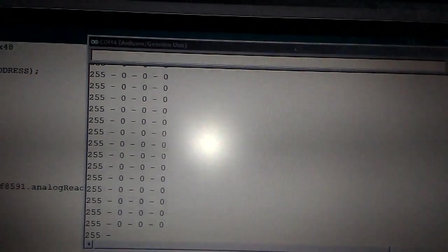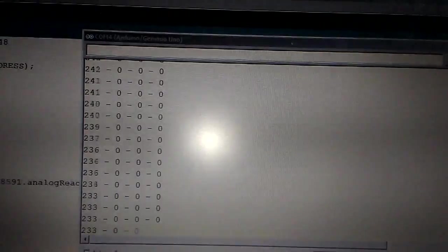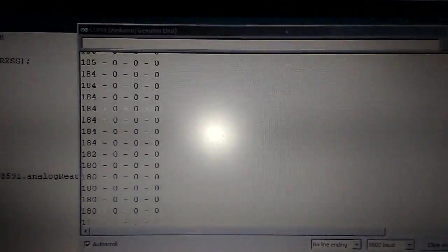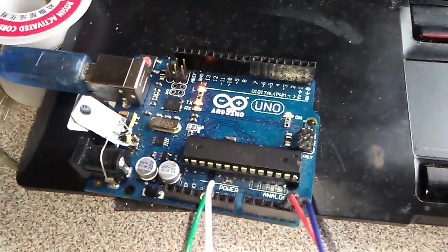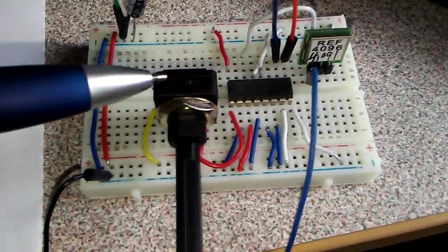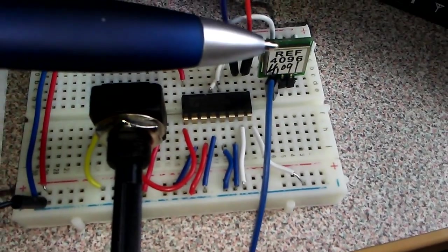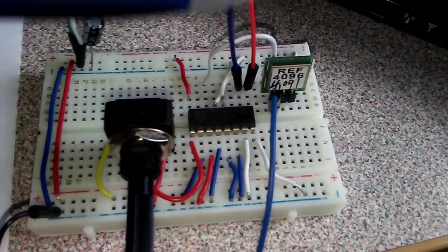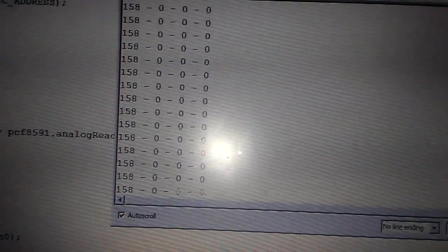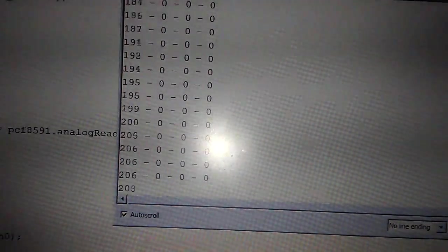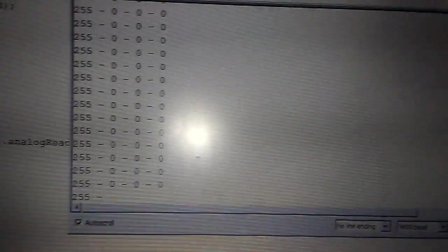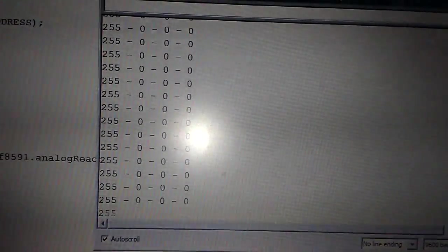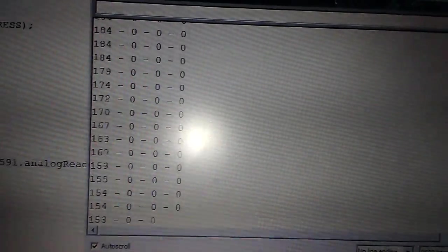But today I connected this IC to the Arduino, and over one potentiometer and over one reference source, I'm changing the analog input and I'll show you how the voltage will start from zero to 255.